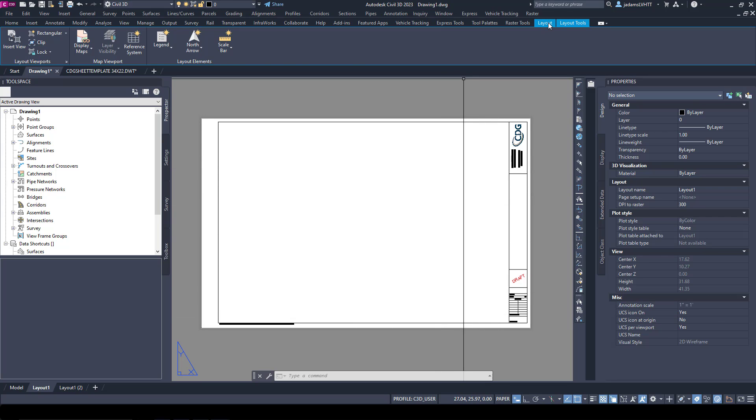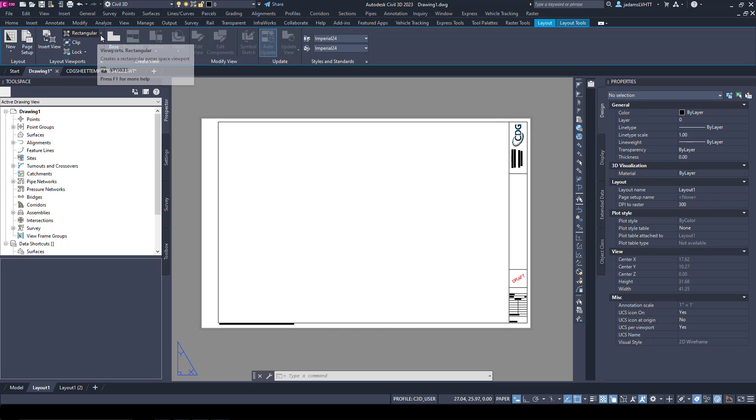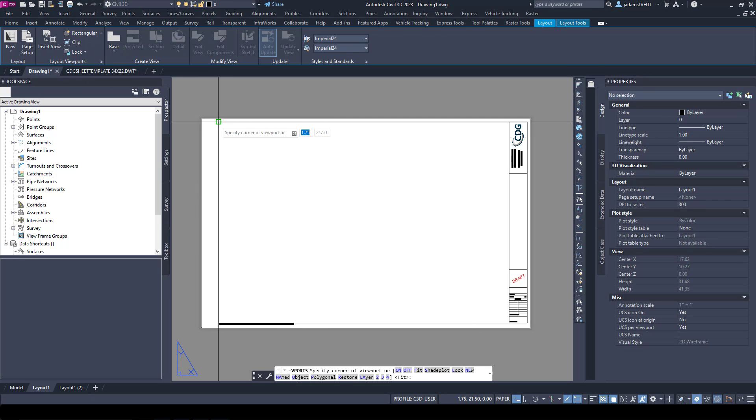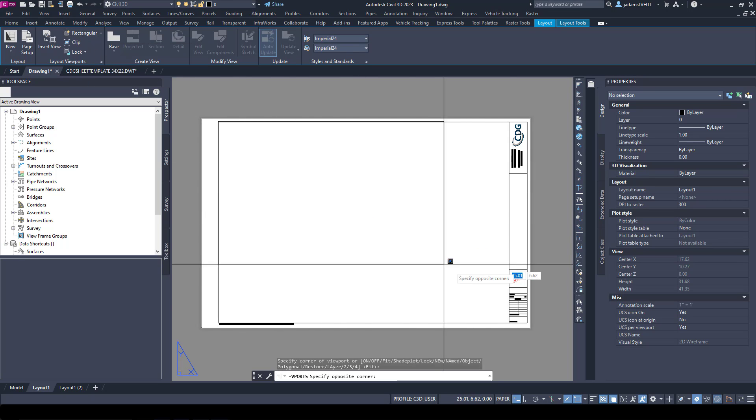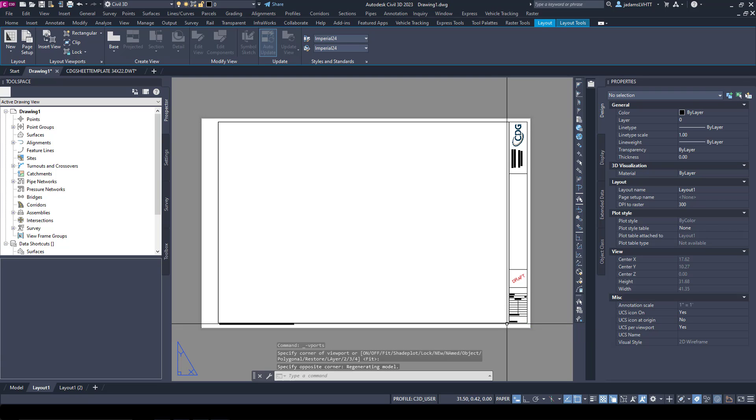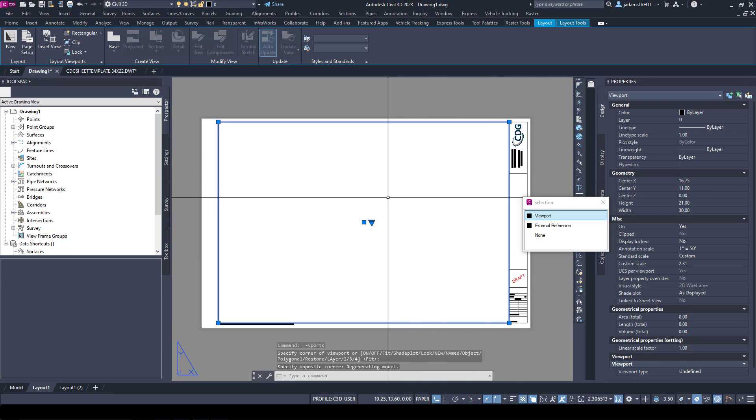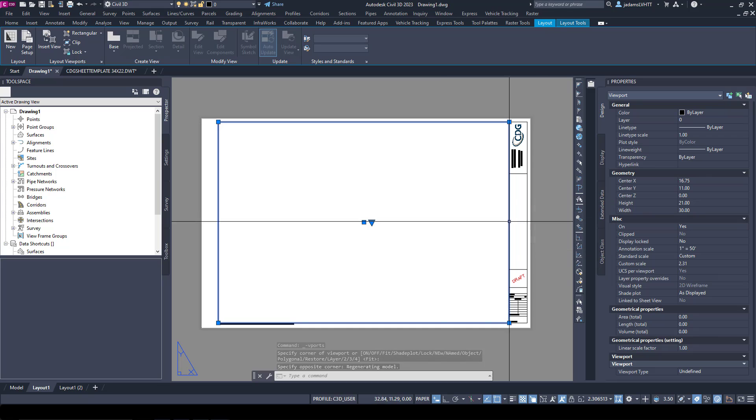Once you have your border decided, know the area in which you're able to put viewports. To create a viewport, you will go to the Layouts, Layout button here. Over here is Layouts and Viewport. You have Insert Views, Rectangular Clip, and so forth. I'm just going to choose Rectangular and draw me in a viewport real fast.